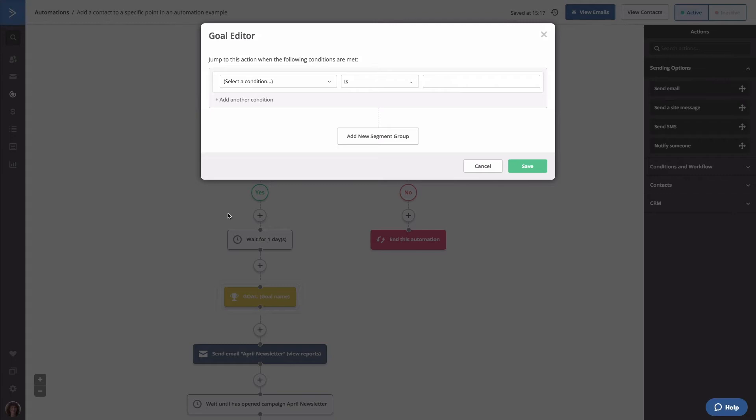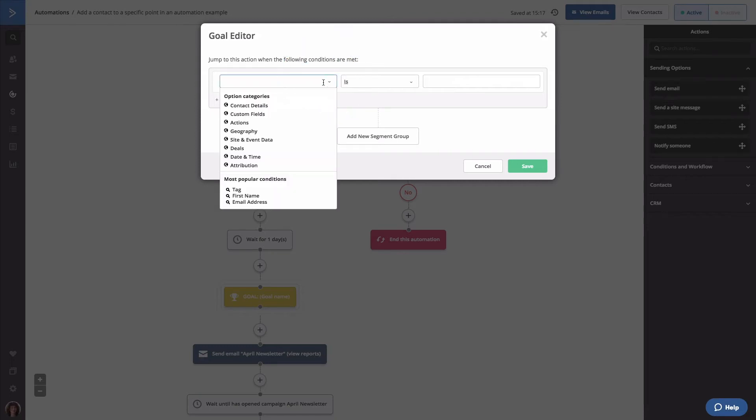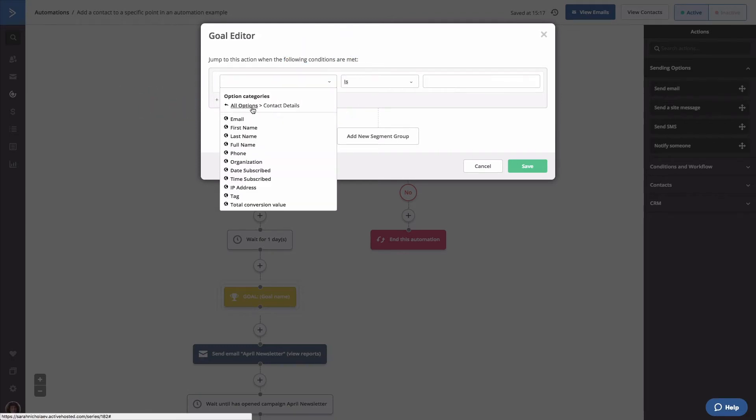You can use any condition you like, but in this example, we're going to use a tag, which we will later apply to a contact. To create this condition, click the first dropdown and click contact details. Then click tag.